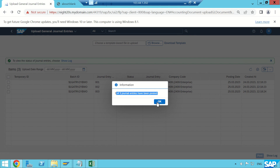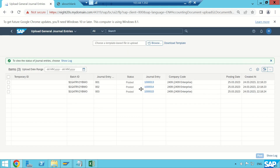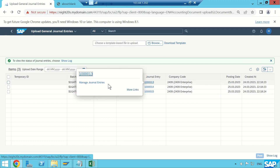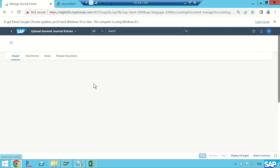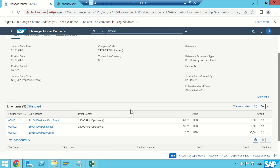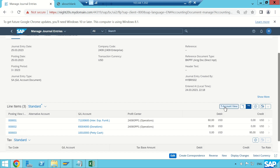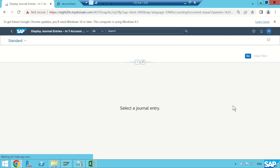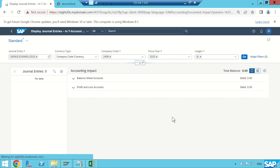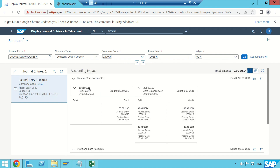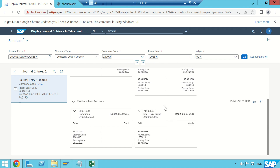Three of three general entries have been posted. Clicking on the first entry and going to 'Manage General Entries', this is the compound journal entry with two debit items and one credit: $60 debit, $35 debit, and $95 credit. You can also see this entry in T-account view — click on T-account view. It represents like a ledger: the petty cash account is credited for $95, there is a zero balance account, and two profit and loss accounts — one donation account at $35 debit and one furniture expense account at $60 debit.